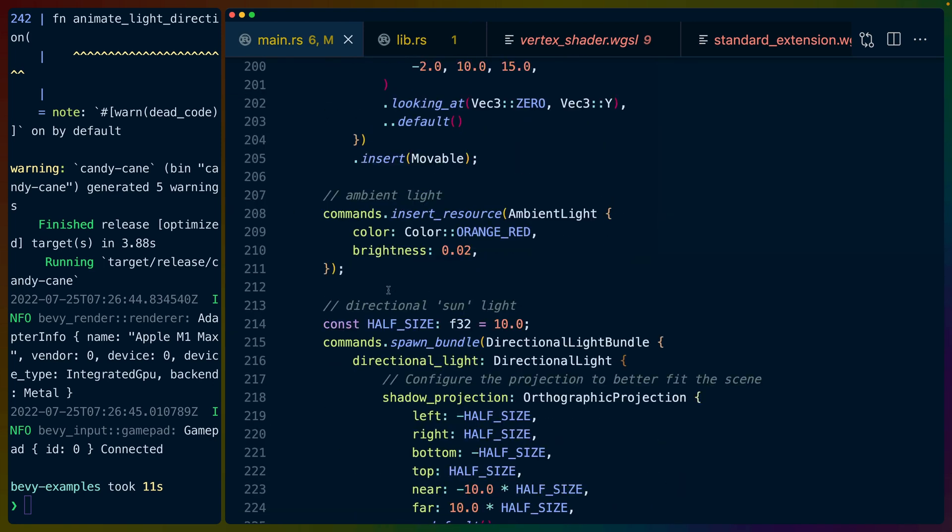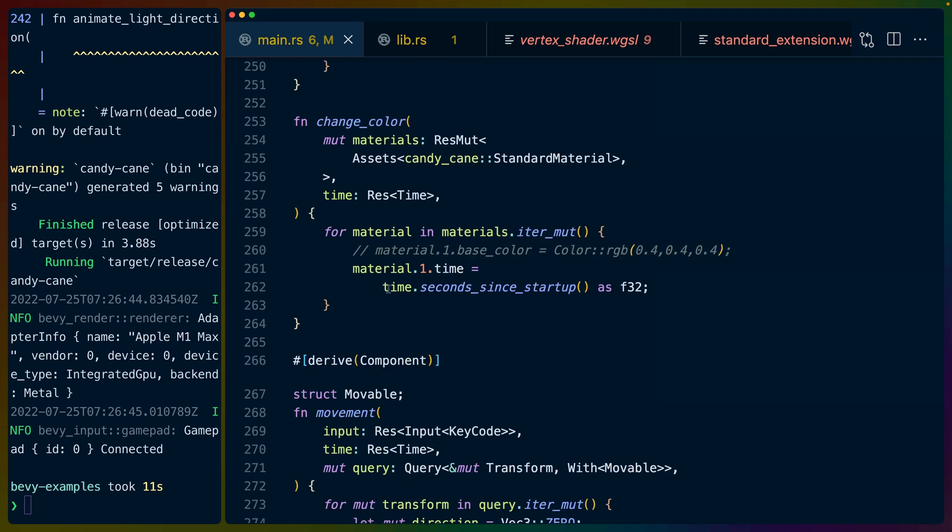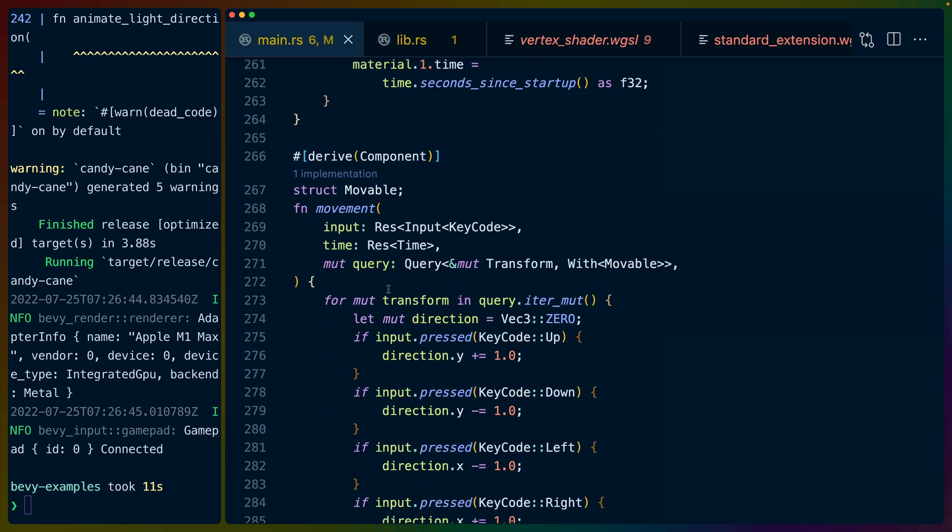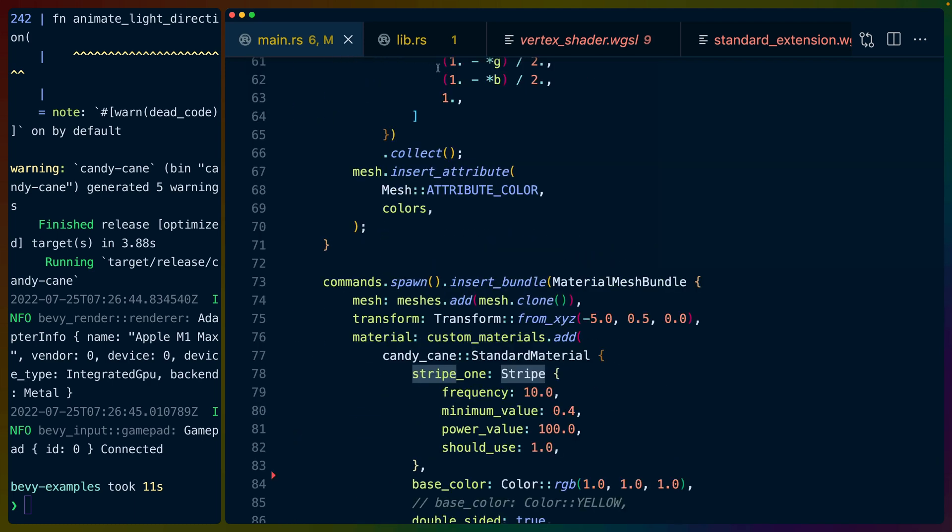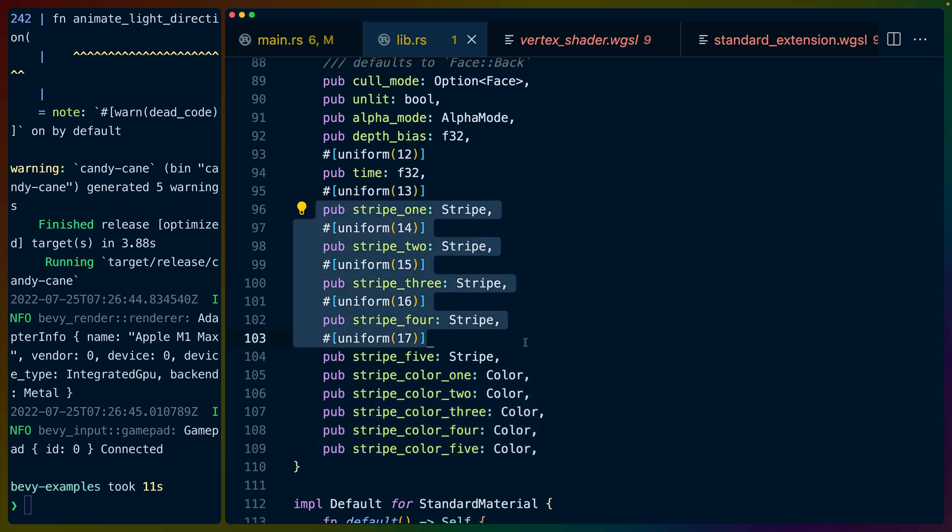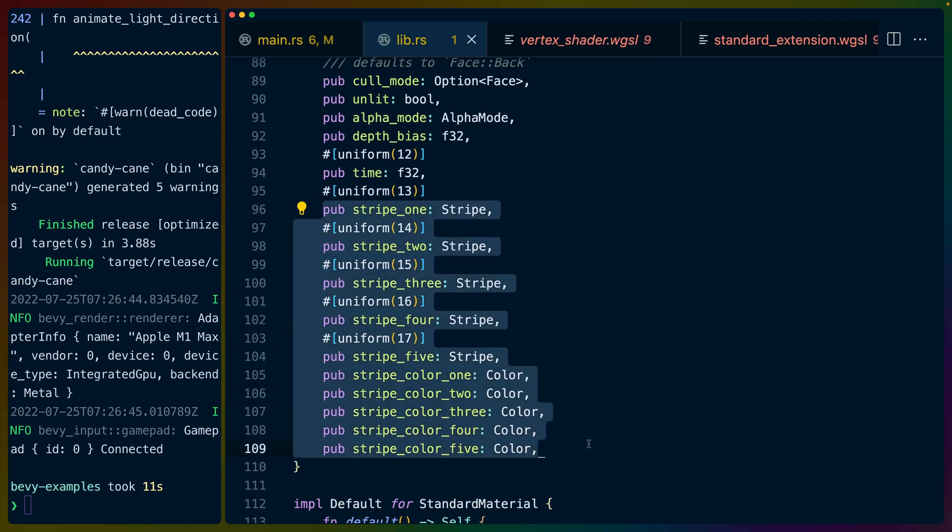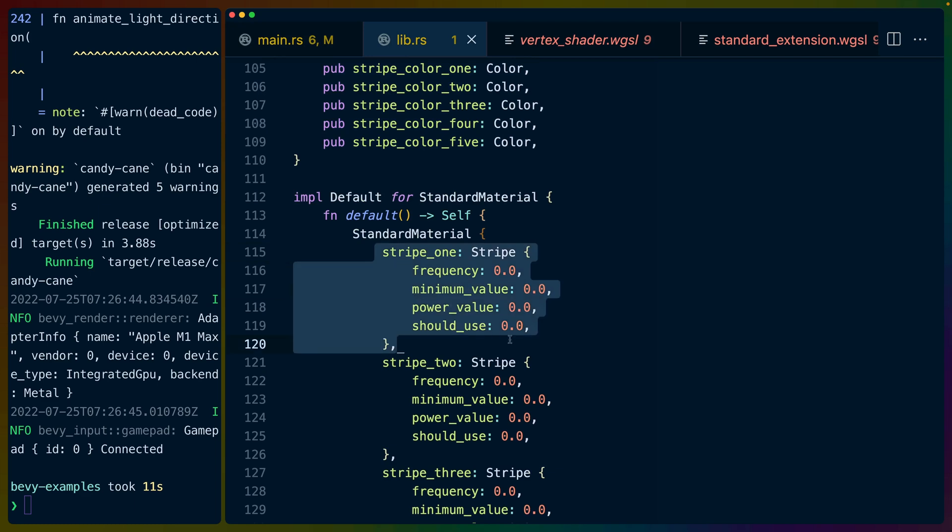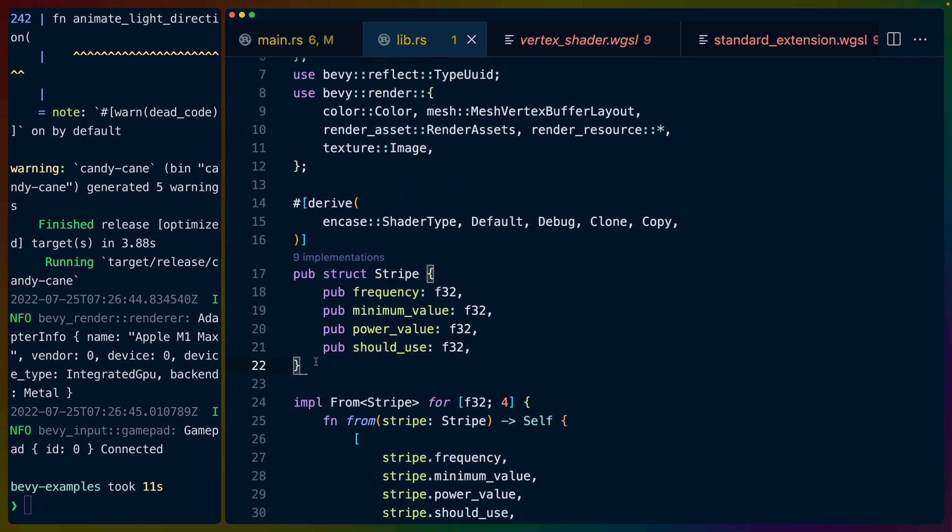So all that said, there's not much more to go into on the rust side, but if you're interested in standard material extensions, I encourage you to go watch the dissolve shader video in which we go into it much deeper. You can see that we have these extensions here, including time, which we're not using. We have stripes 1 through 5, and the colors 1 through 5, and these are all defaulted to 0, so they're not being used in the shader.